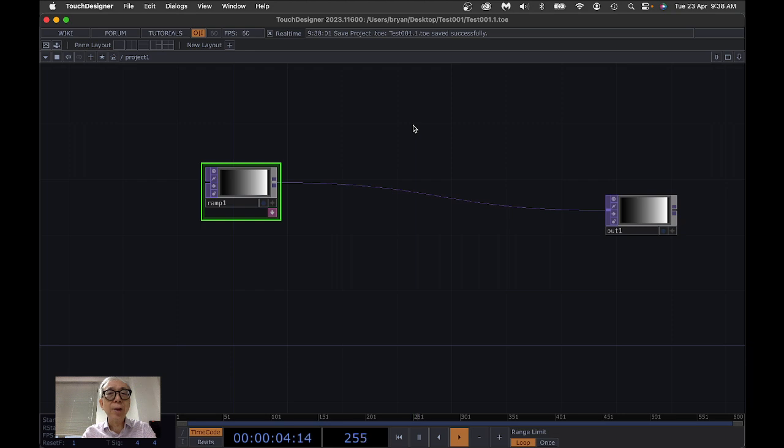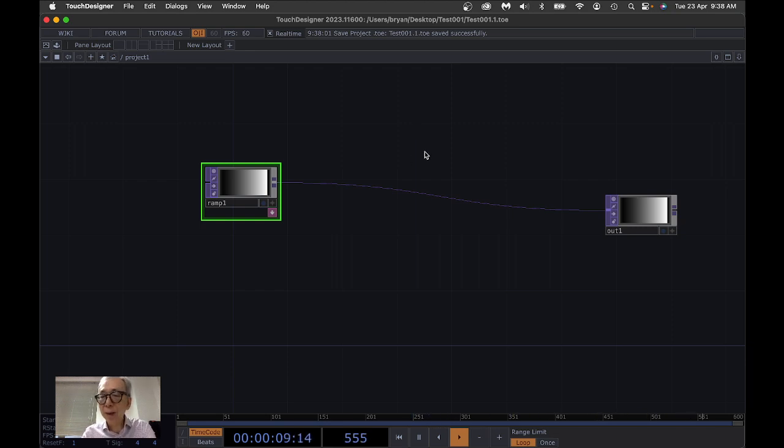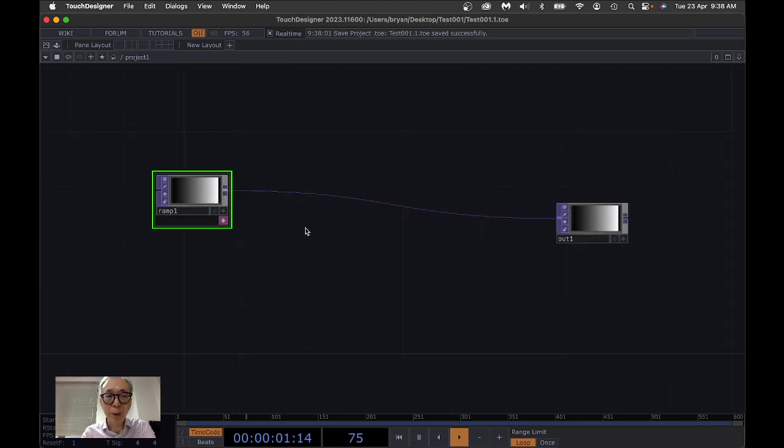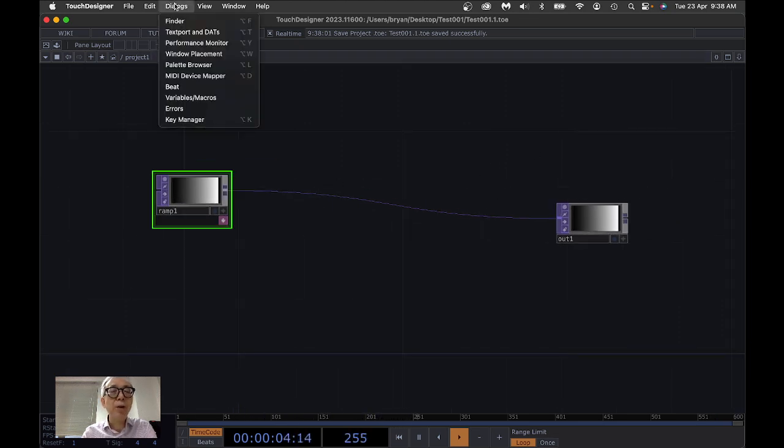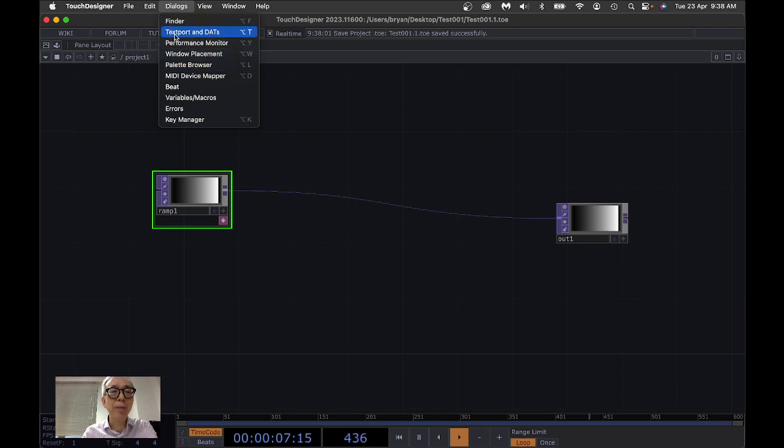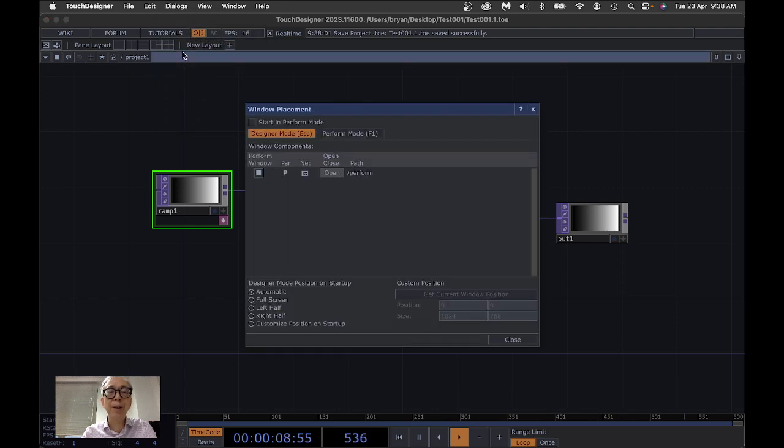Okay, so at this moment when you open up this project, it starts in the designer mode like this one. And in order to change this to perform mode, we can make use of the window placement.